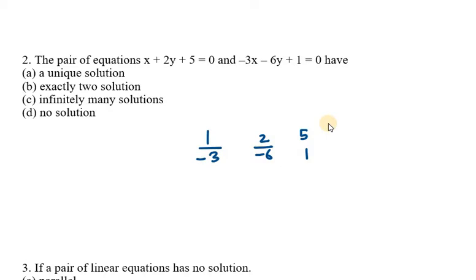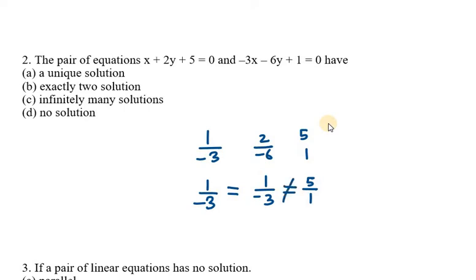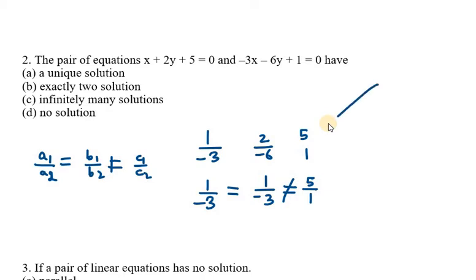Simplifying: a1/a2 = −1/3, b1/b2 = −1/3, and c1/c2 = 5/1. Since a1/a2 = b1/b2 but c1/c2 is not equal, the condition is the same as question one — parallel lines. Therefore we have no solution, and the correct option is D.